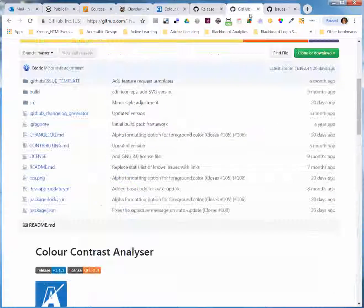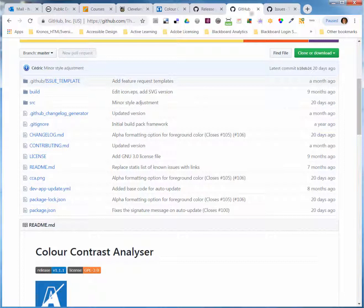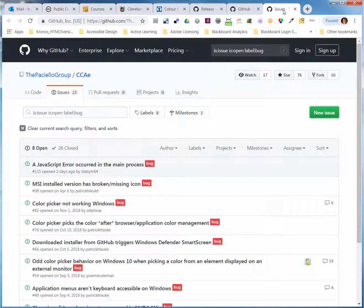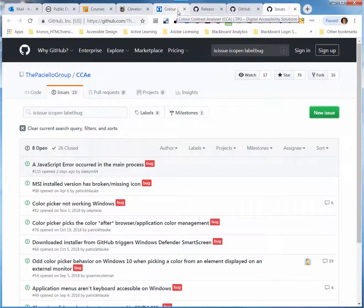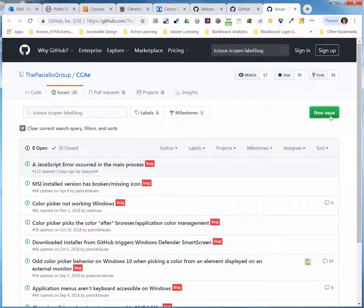They do have a way to report bugs. If you have a GitHub account, you can report a new issue. And so, that's the new Color Contrast Analyzer.